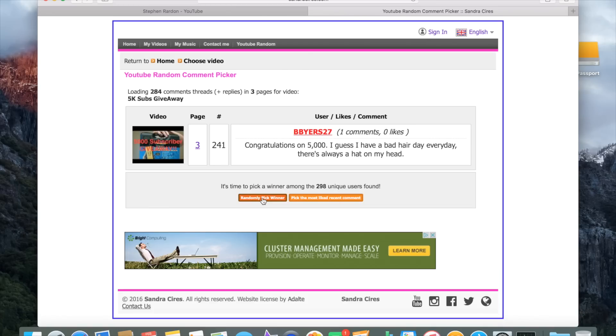B Buyers 27, so Random Buyers I'm gonna guess, or B Buyers, whatever your name is. I think we're friends